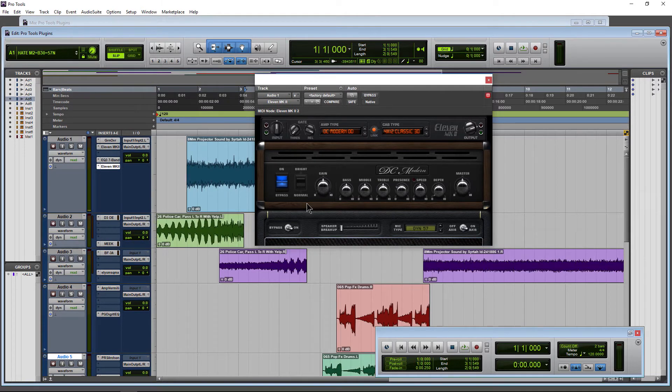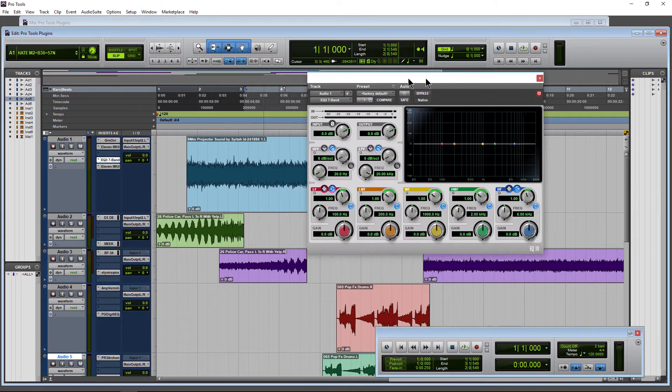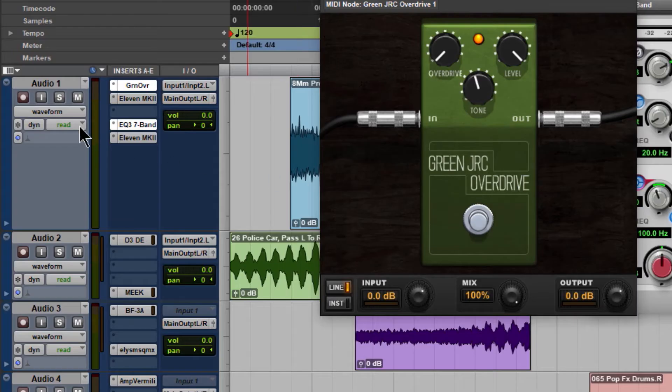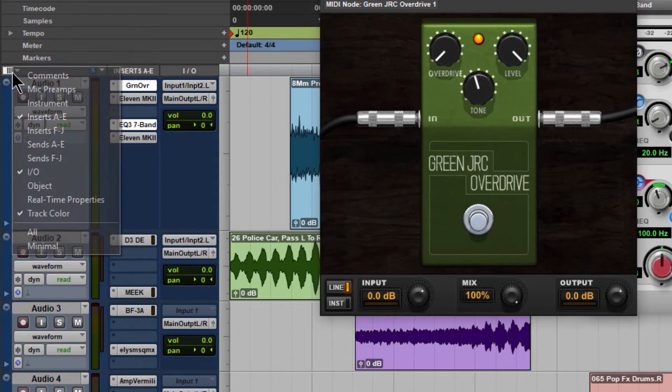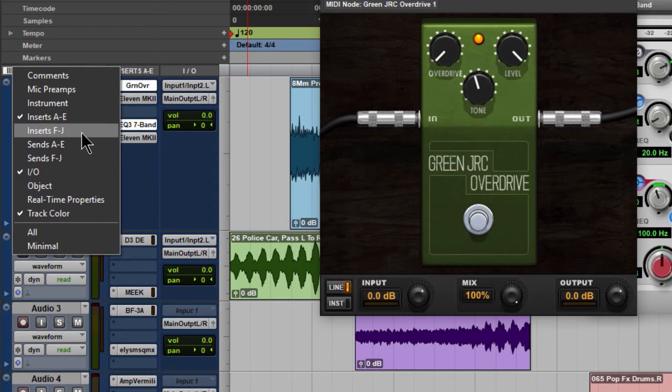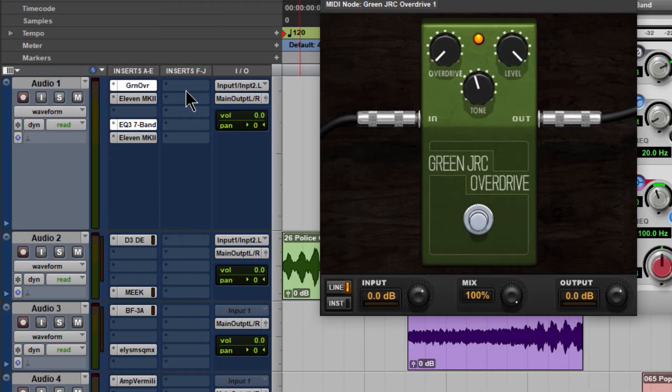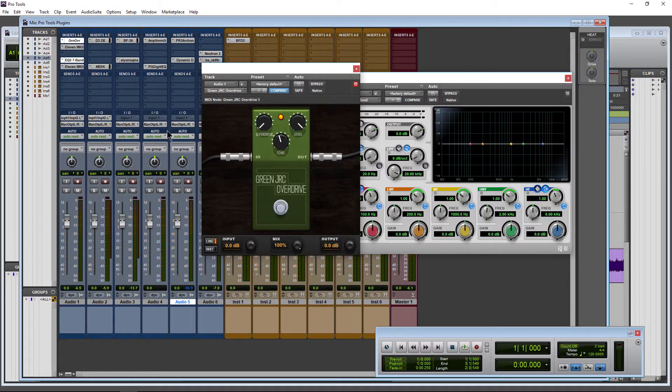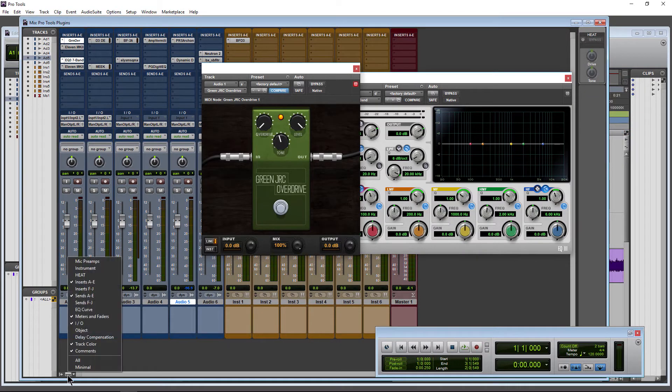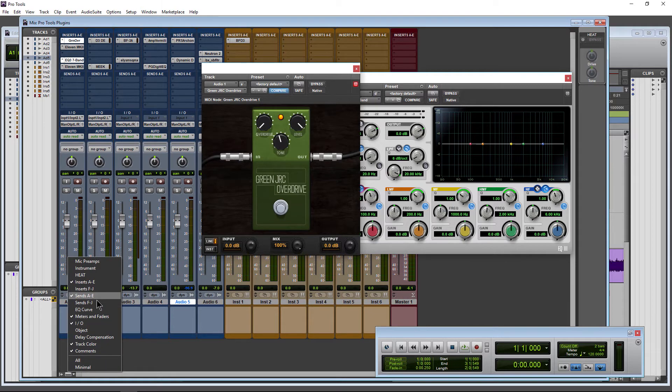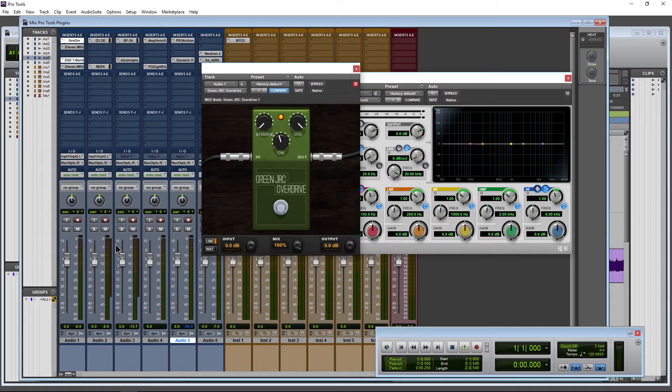Very good. Of course, pull open plugins that we already have. You can also show your other inserts line, F through J there. And we can always do the same thing here in our Mix page. F through J there.